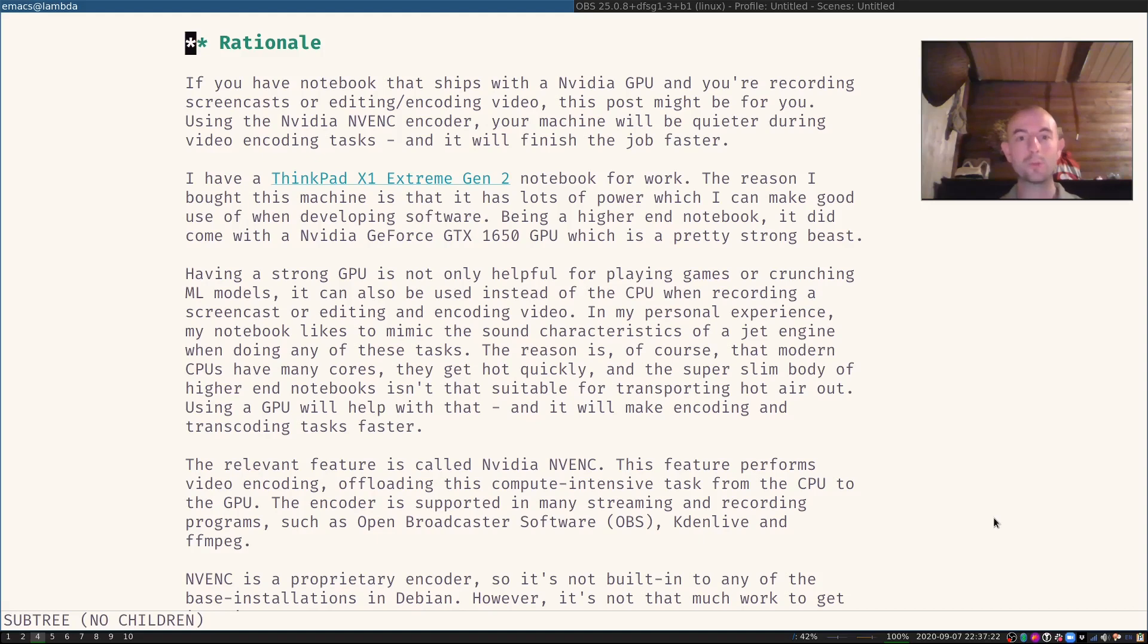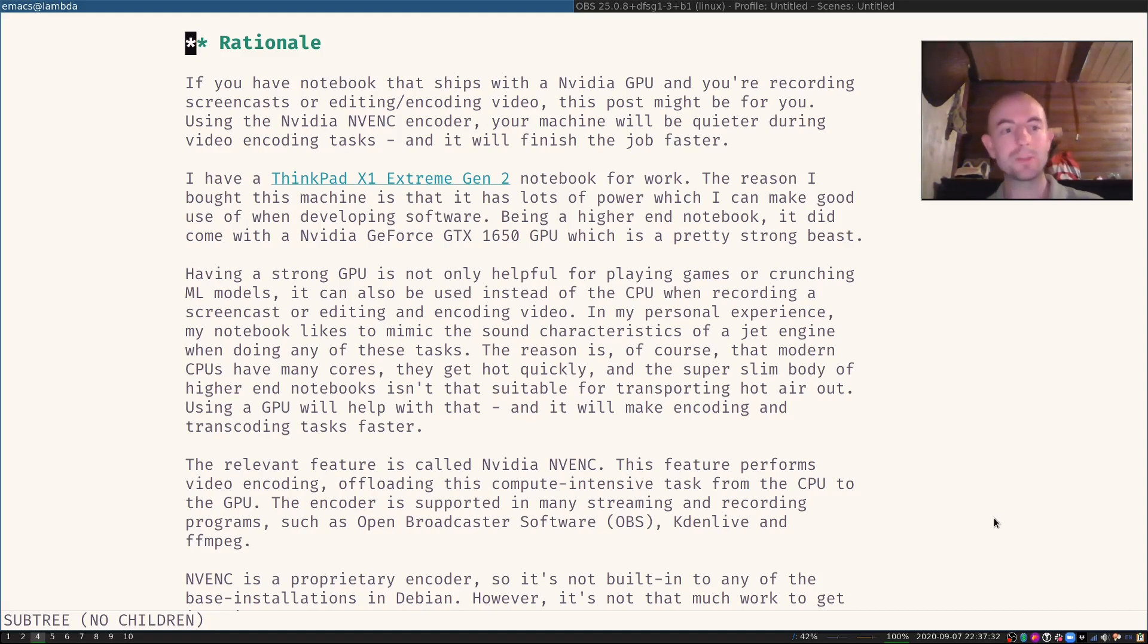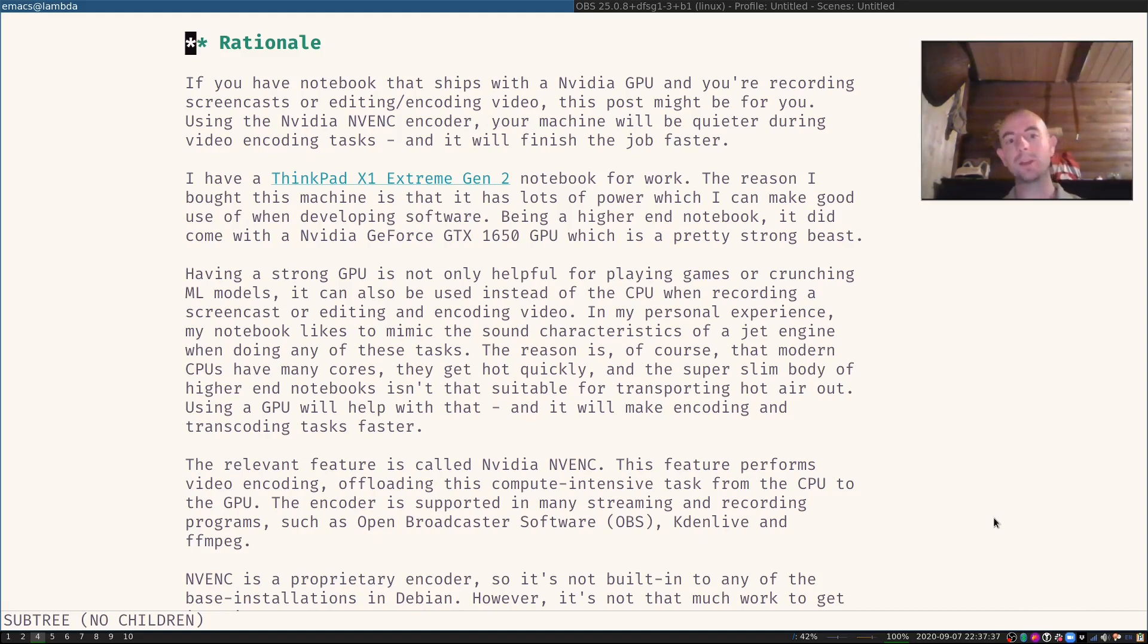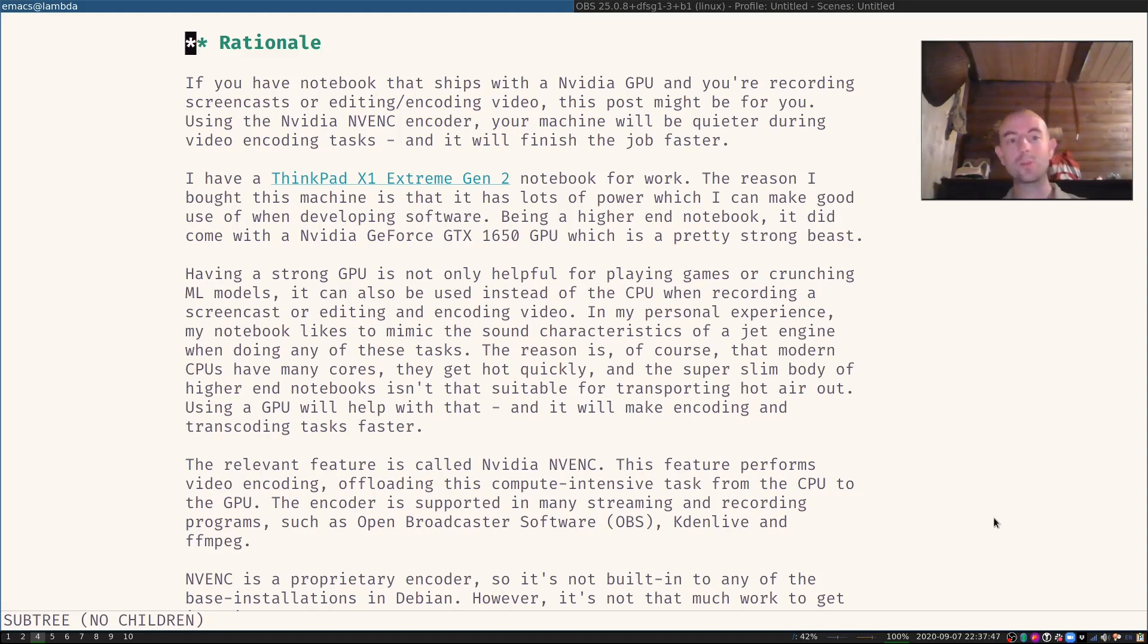However, being a higher end notebook, it already comes with an NVIDIA GeForce GTX 1650 GPU and that's a strong beast. I don't play a lot of games and I don't crunch a lot of machine learning models. However, I can make use of that great GPU when I record a screencast like this one or edit and encode video. Because in my personal experience, my notebook really likes to mimic the sound of a jet engine when doing any of those tasks.